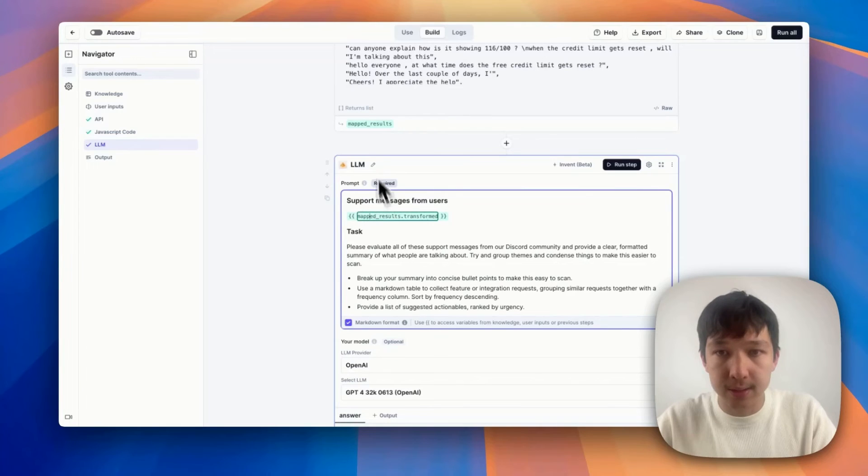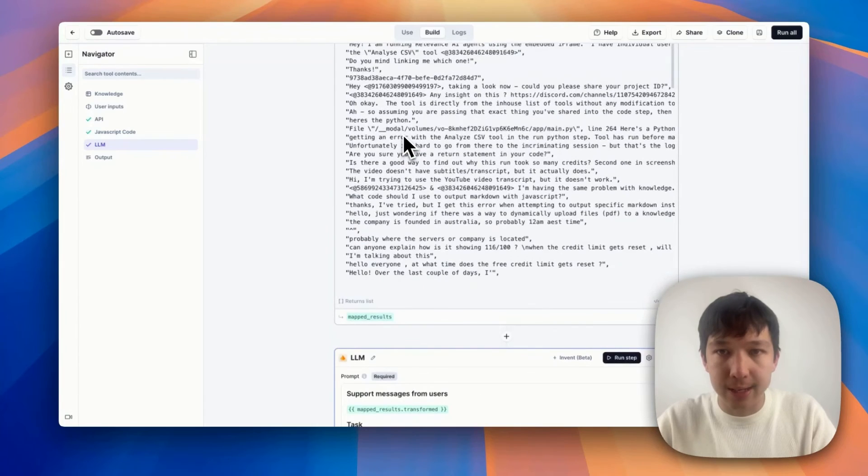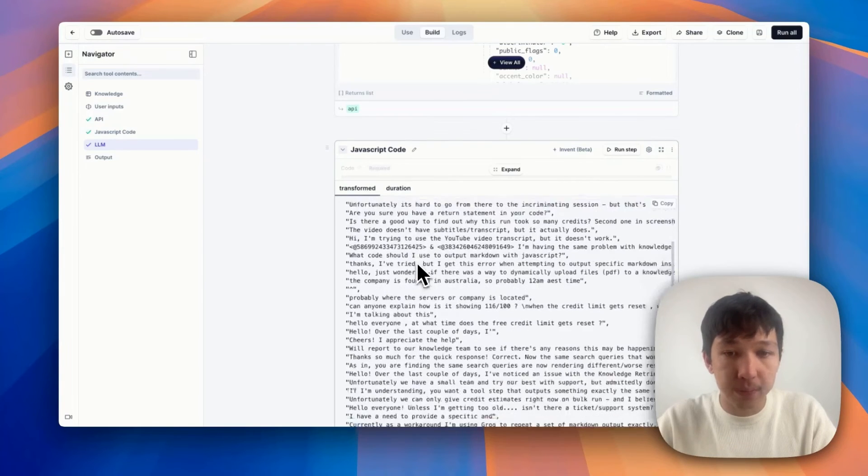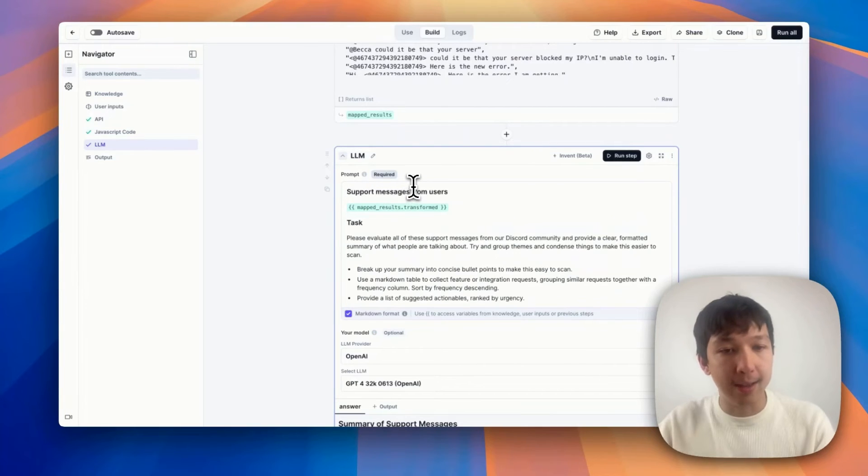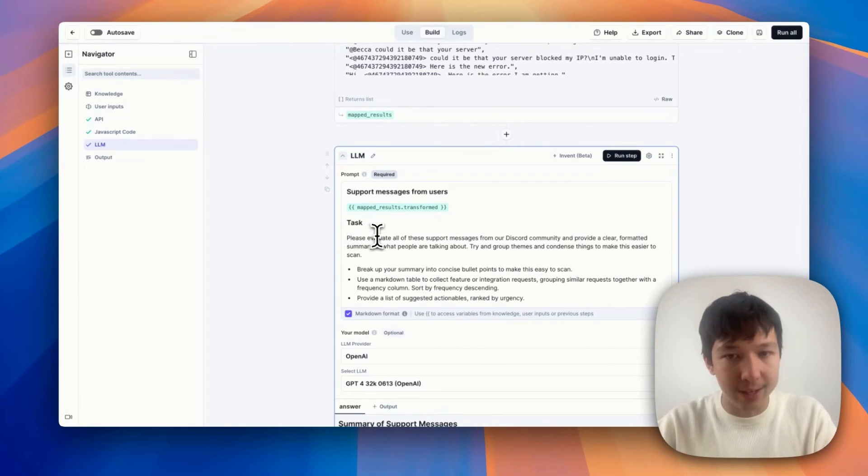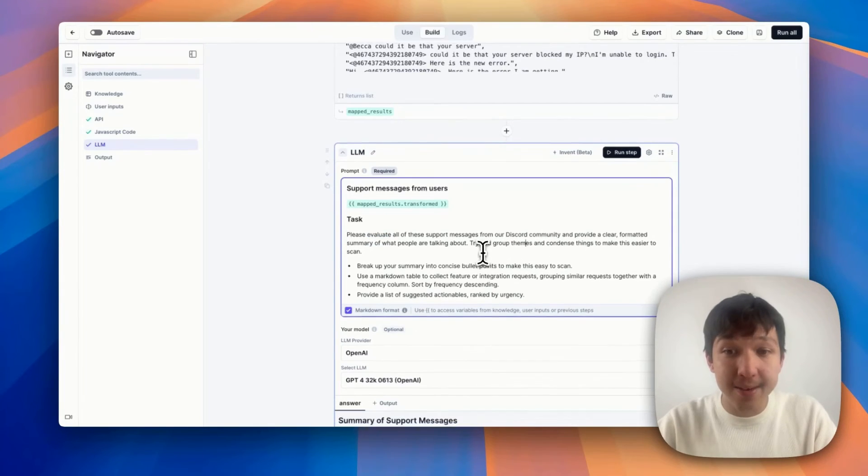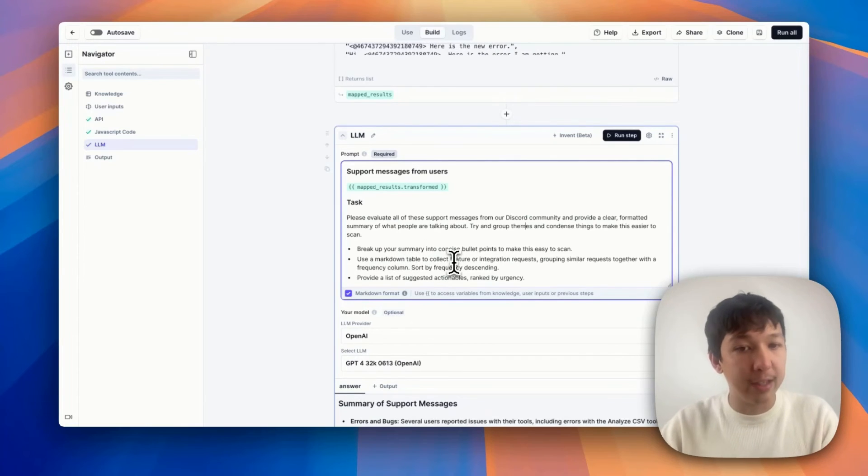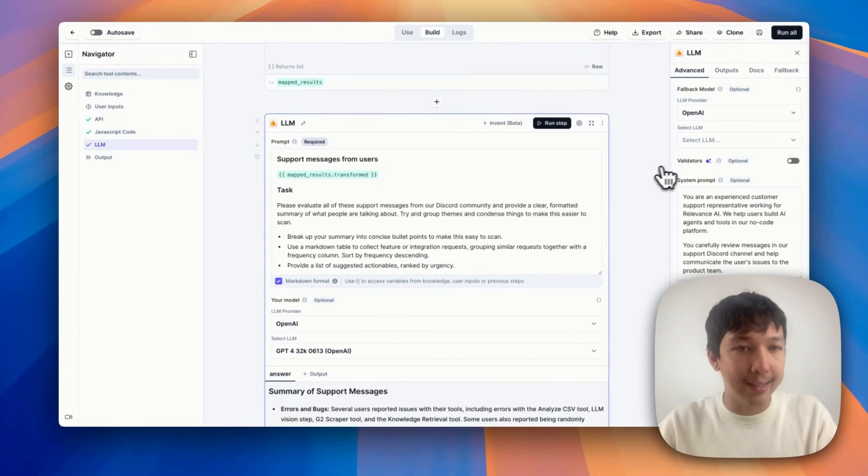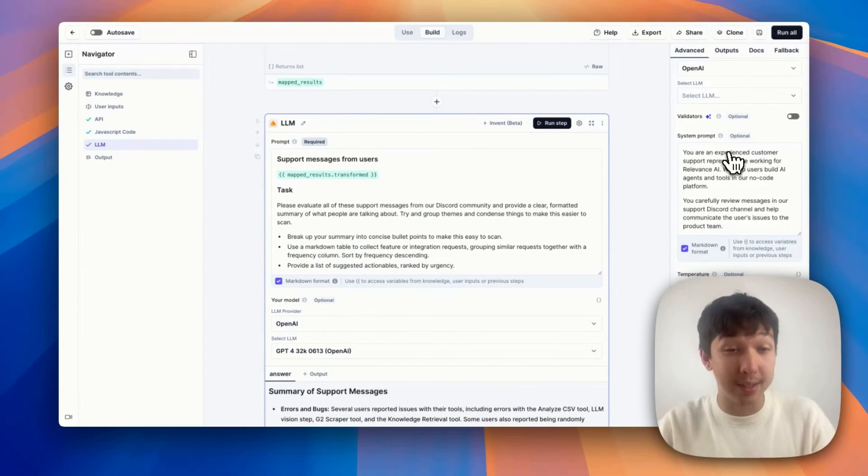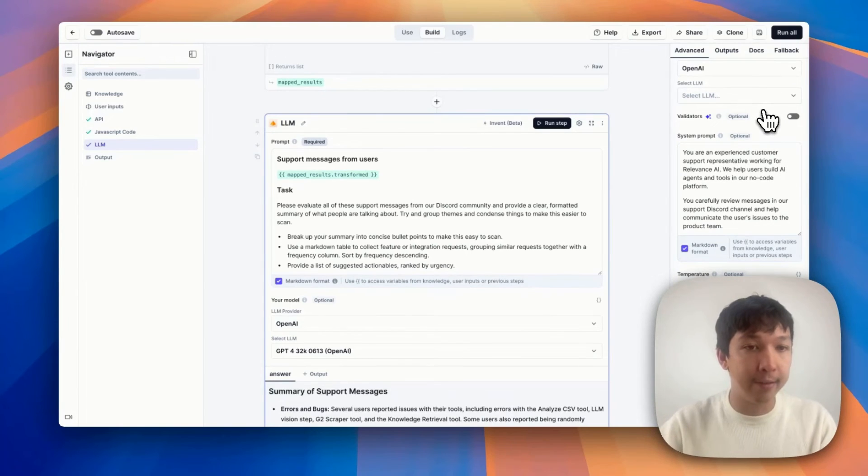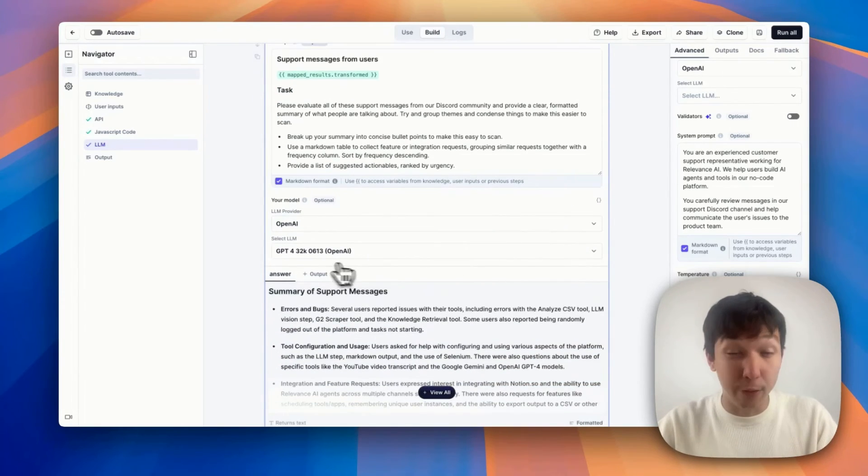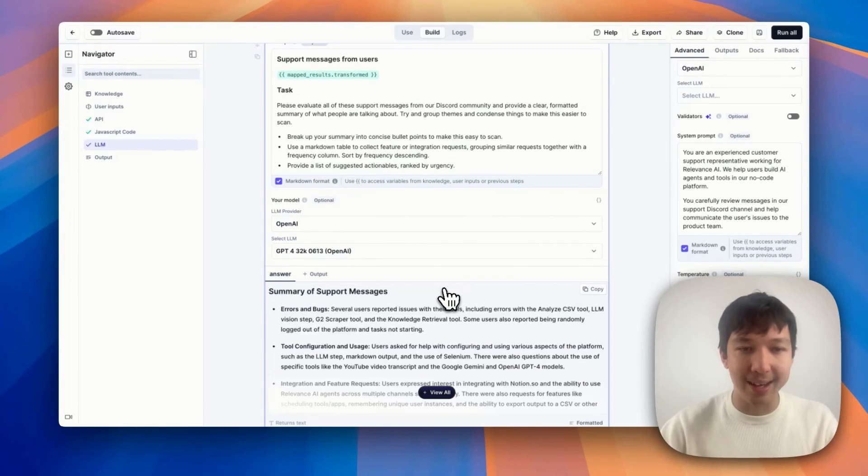So if we scroll back down, I've plugged that into this section in my prompt. So now the LLM has access to all those messages. And then I've given my LLM a task. And this is essentially prompt engineering. I've asked to evaluate the messages, try and group themes together, make it easy for someone like me to scan, break up your summary into concise bullet points, use a markdown table to collect feature integration requests, and provide a list of suggested actionables ranked by urgency. One more thing I've done is if you click this settings cog, I've created a system prompt for this LLM step just to give it a bit more context about who it is and what it's doing. So you are an experienced customer support representative working for relevance AI, you carefully review messages in the support discord channel. I've plugged in GPT-4-32k because there's a lot of data coming in here. So I've pulled in a heavy hitter LLM, which is one of the fantastic things about our platform, you can try out how all of these different LLMs work for your use case.